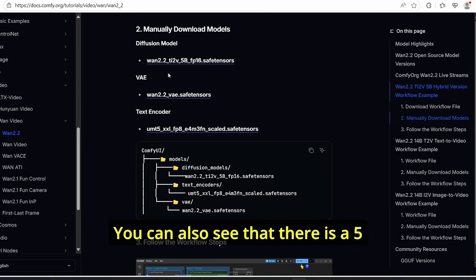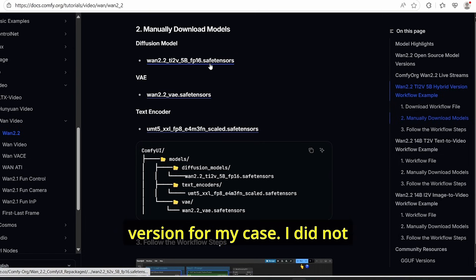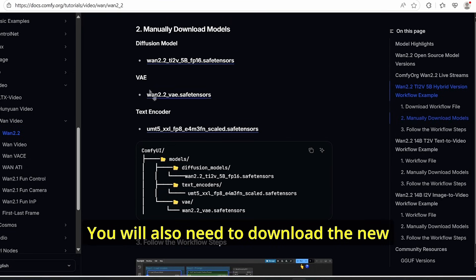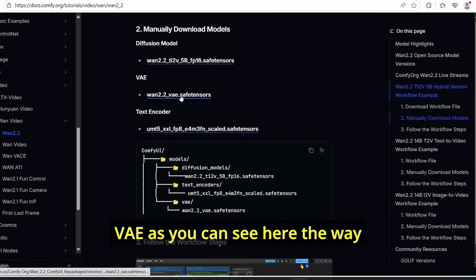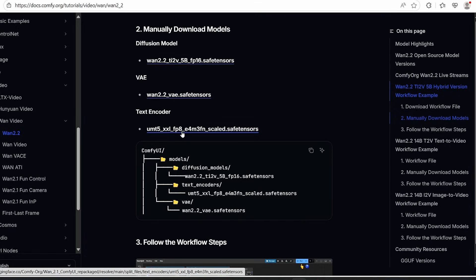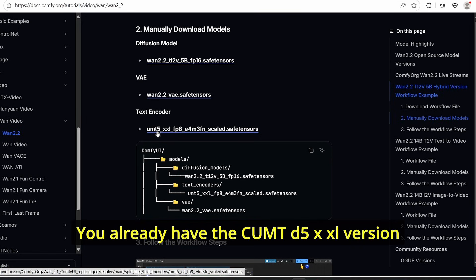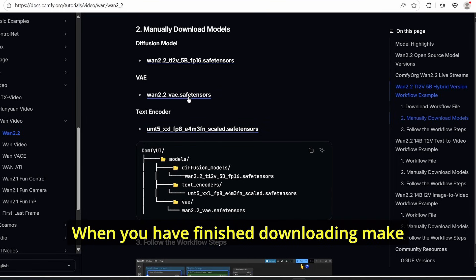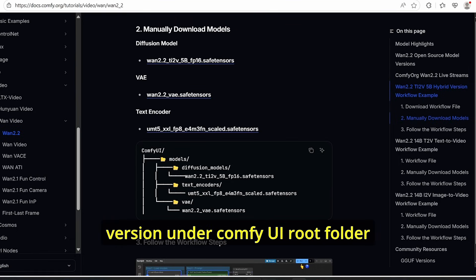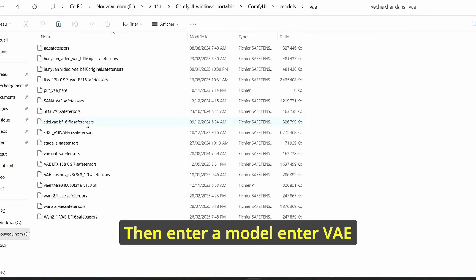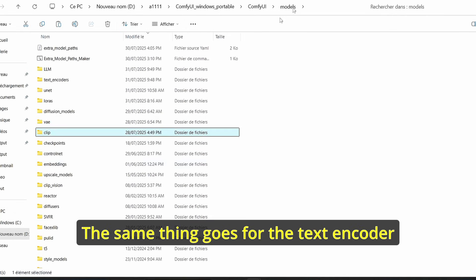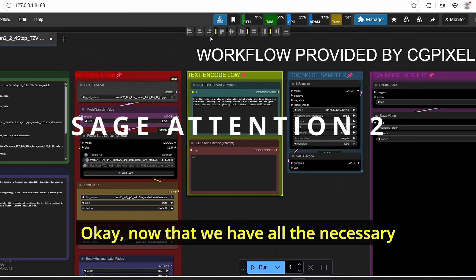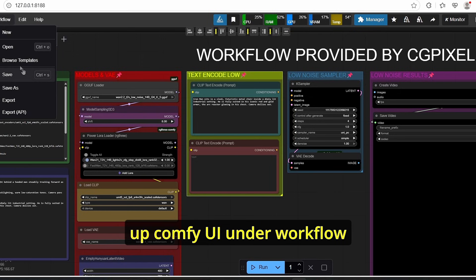Going back to the ComfyUI website, you can also see there is the 5 billion parameter version. For my case I tried the 14 billion parameter version directly. You will also need to download the new VAE — there is a new VAE here — and if you are familiar with Wan 2.1, you already have the UMT5-XXL version for the text encoder. When finished downloading, put the VAE under ComfyUI root folder, then model, then the VAE subfolder. The same goes for the text encoder, which goes under the clip subfolder.